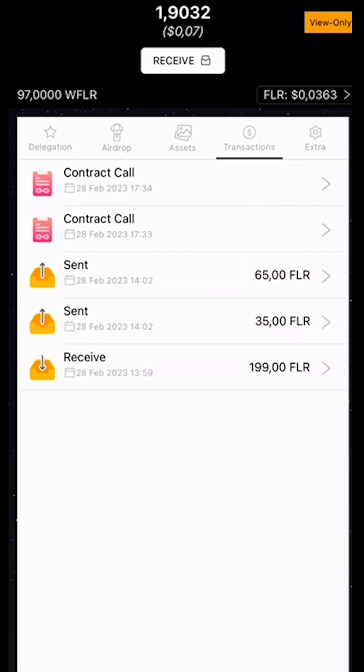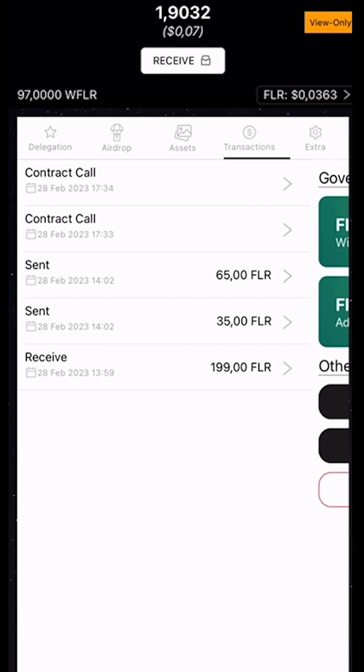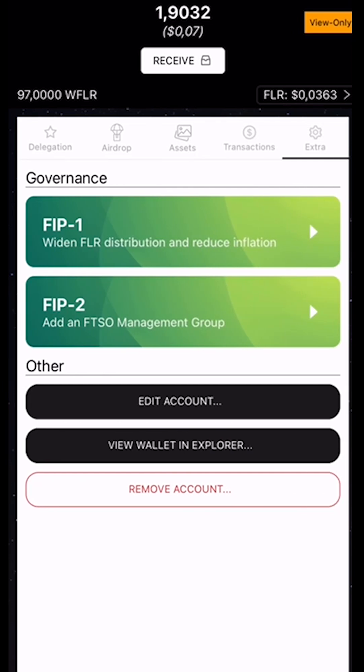Here we can see all the transactions. And then we've got a last icon called Extra, where we can do the governance.